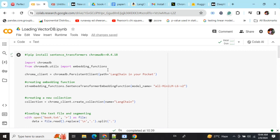First, we'll start by installing sentence transformers and ChromaDB. Do remember that both ChromaDB and LangChain are under rapid development, so use the specific versions that are mentioned.